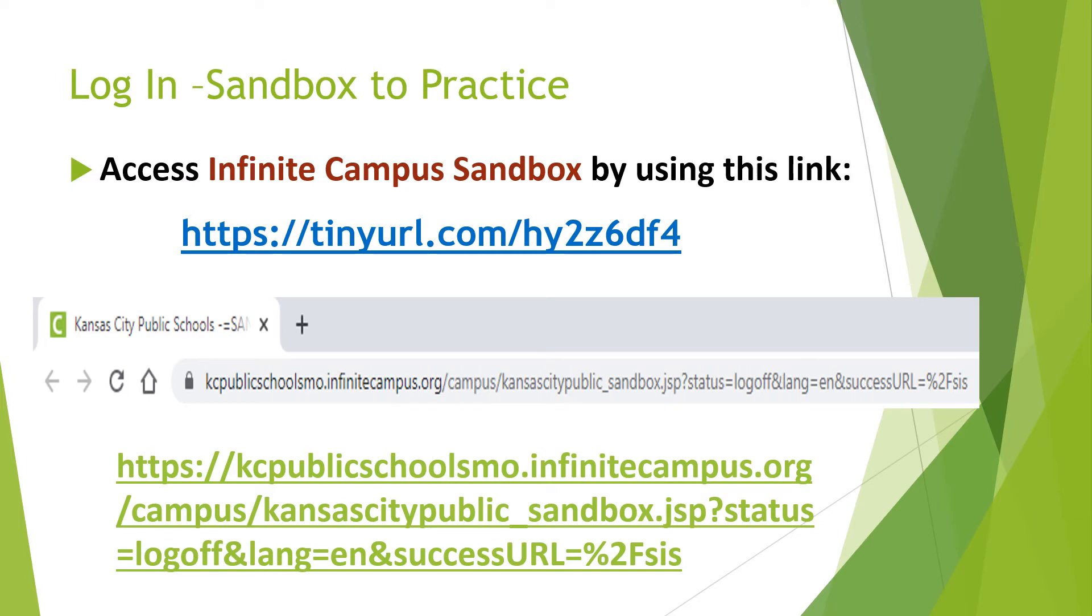For training purposes, we need to use the Infinite Campus sandbox, that is a mirror of the real website that we will be using for the school year.